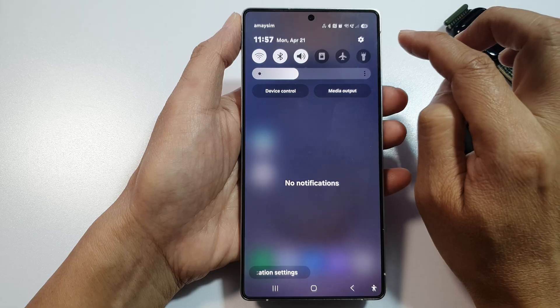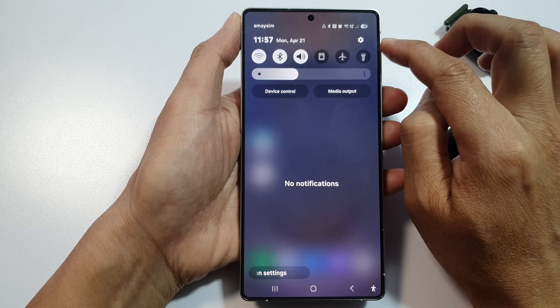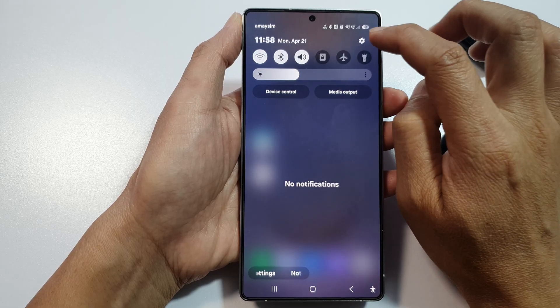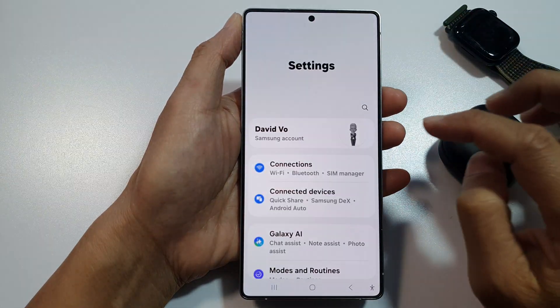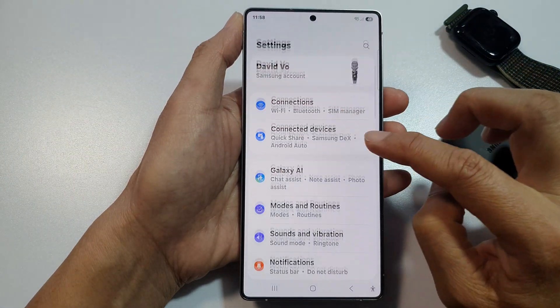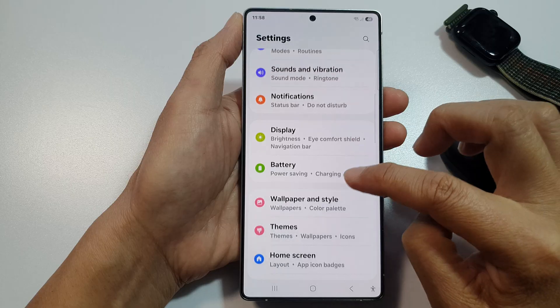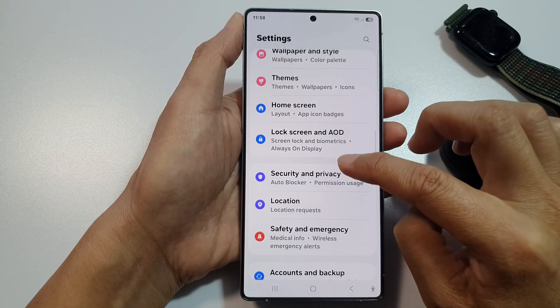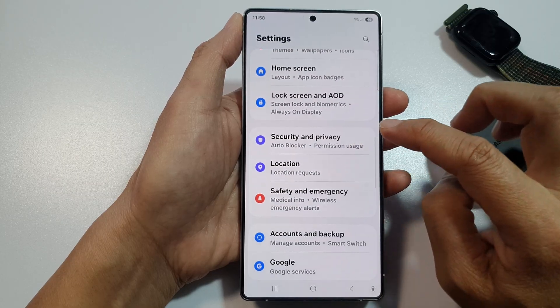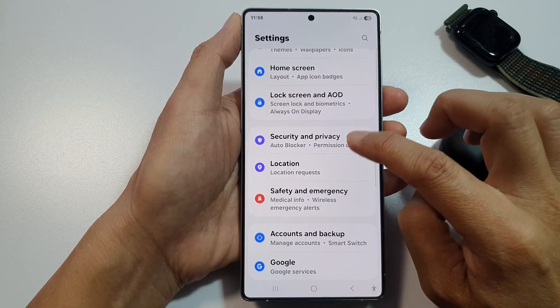Now tap on the settings icon. Next, scroll down and tap on Security and Privacy.